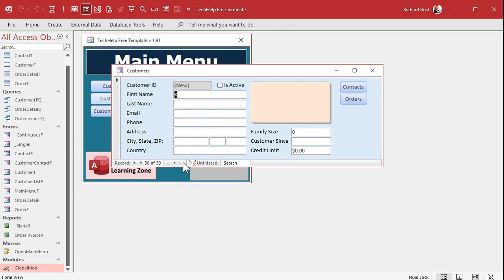Now if you close that and open it up and go to a new record, there's your default value. Hey, I don't come up with this stuff, I just teach you how to use it.